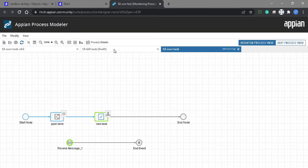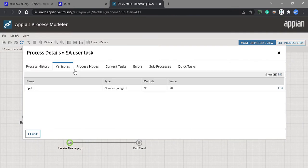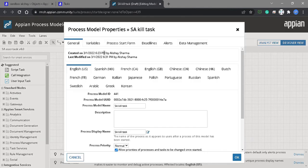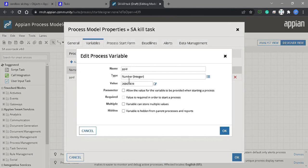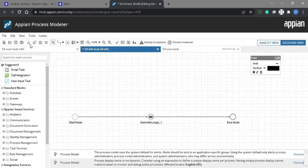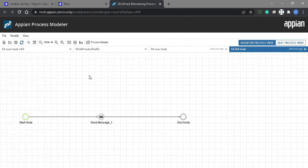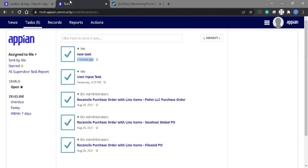What we can do now is first copy the PPID, then go to the kill task process model and paste the PPID. The PPID is pasted — let's save it and debug it. We have to kill that task. The task PPID is 78, so it is completed.